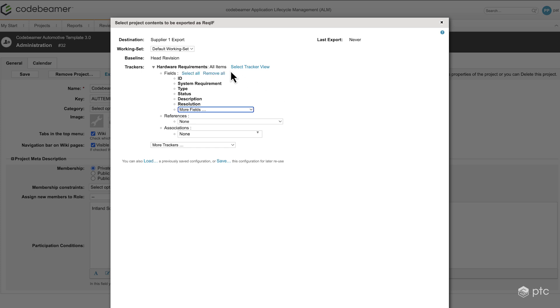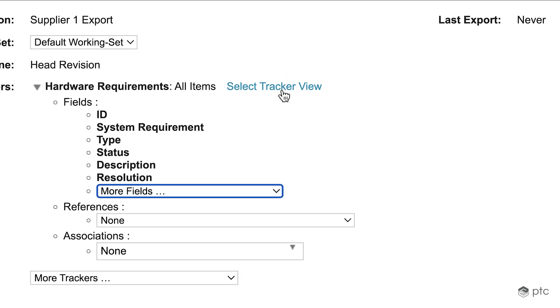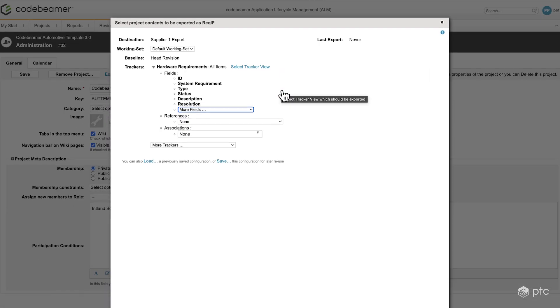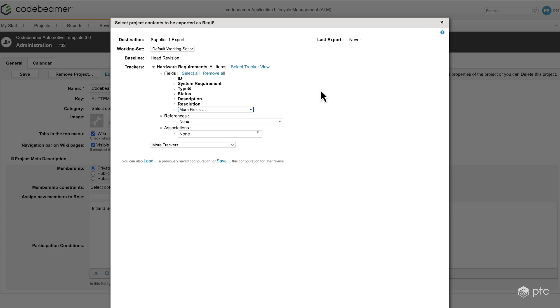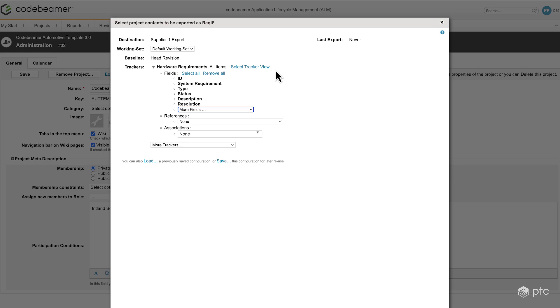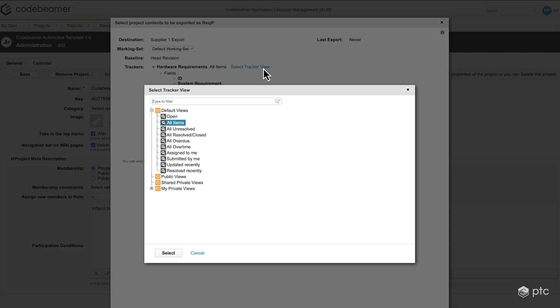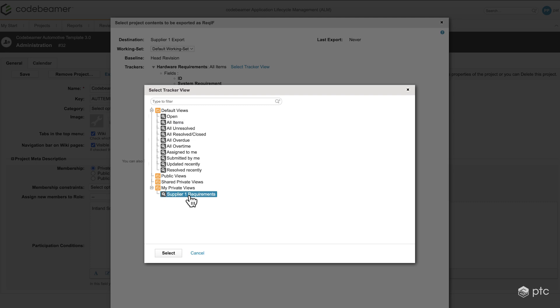But what I'd like to focus on is that we have the option to select a tracker view. So currently, as we have here in the configuration, all of our requirements would be exported. And this is where our view comes handy, because with that view we can basically apply the filtering so that only the items that are flagged as supplier 1 scope are going to be included in this ReqIF export. So I'm going to click on select tracker view, and in my private views I have my supplier 1 requirements view. So I'm going to select that.